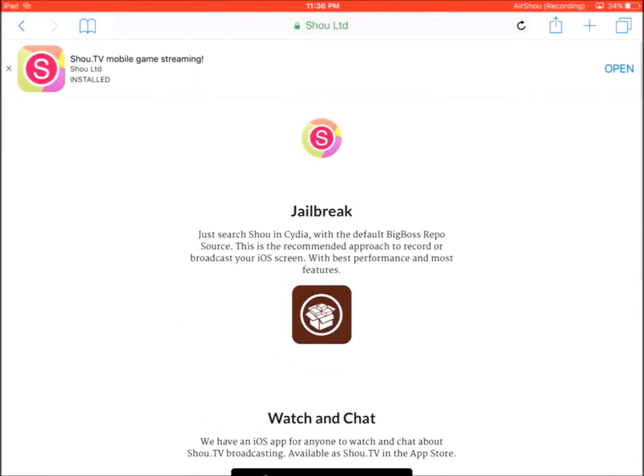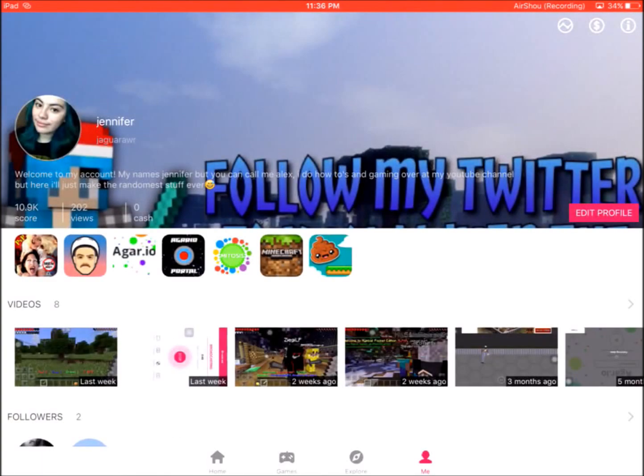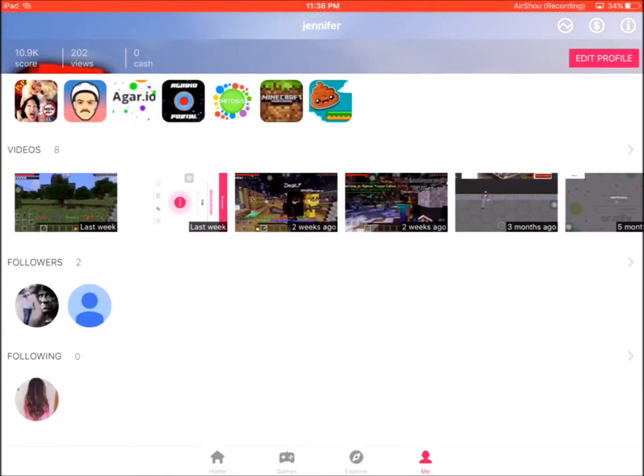If you see at the top it says shou.tv, that's their broadcasting app and that's the only way you can actually get onto the app. So you have to log in using that in order to get on.